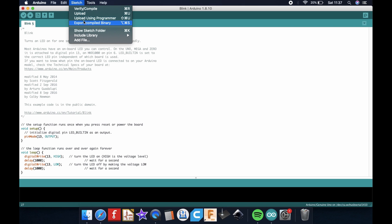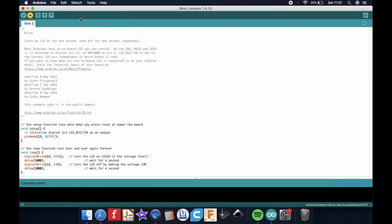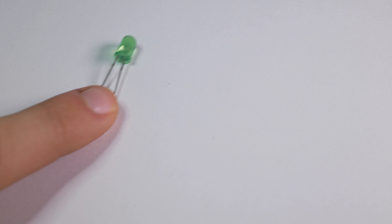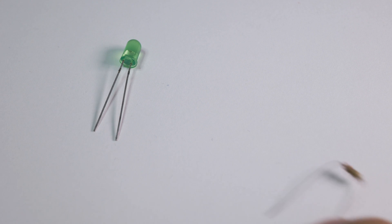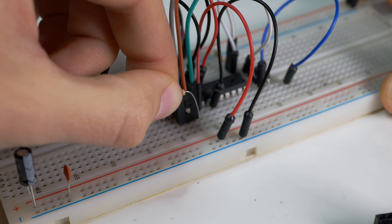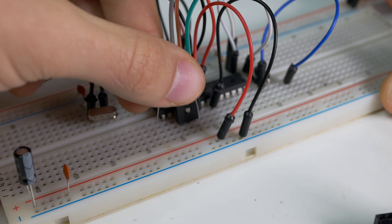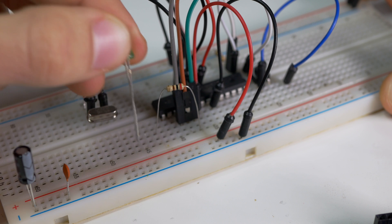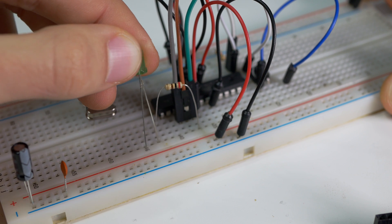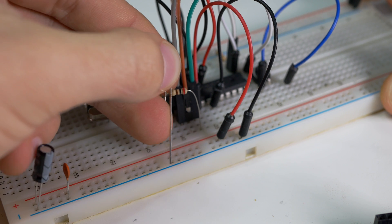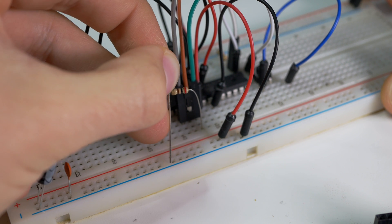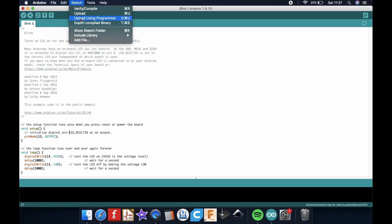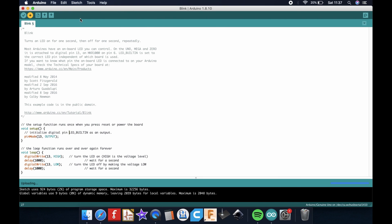Now in order to program it we can still use the Arduino Uno. You just need to choose upload using programmer instead of normal upload. Let's connect LED to pin number 13 through 200 ohm resistor and the other lead to GND. Now a very simple blink program. Click upload with a programmer and here is our blinking LED.